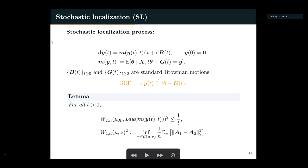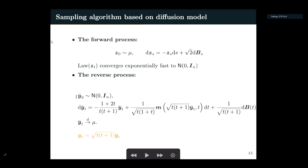The stochastic localization process and the most basic version of the diffusion model are kind of equivalent up to a change of time. So in the following I'll talk about the stochastic localization process.